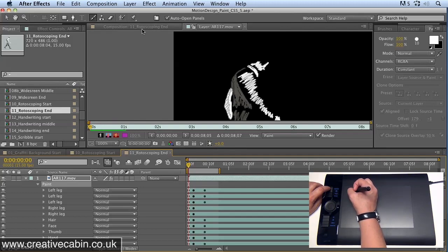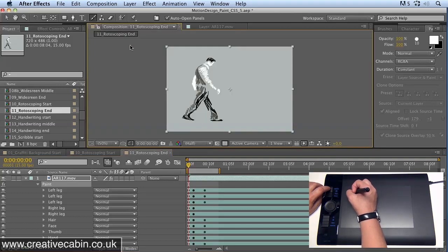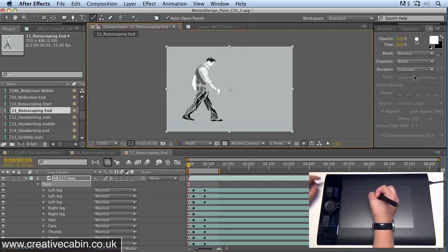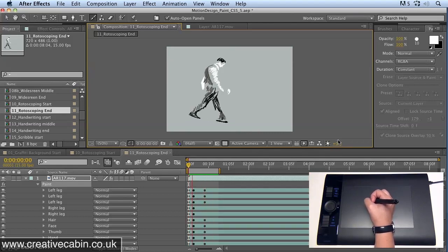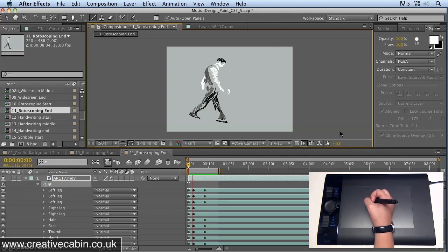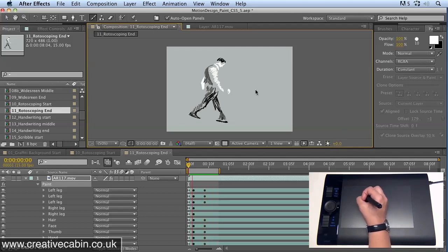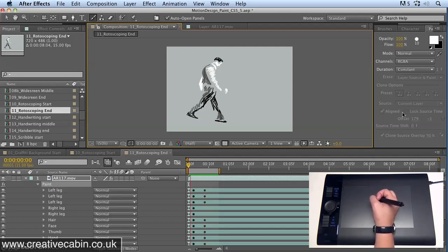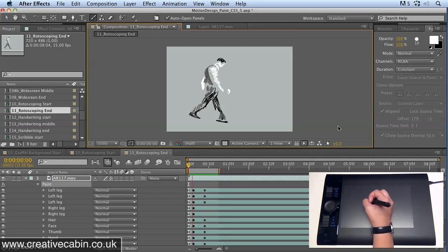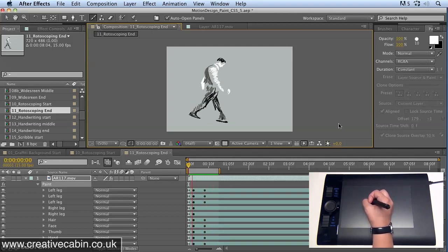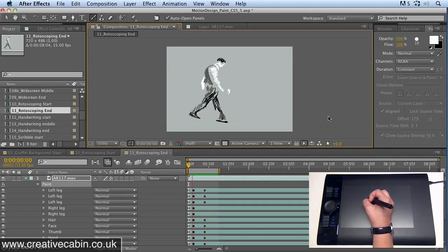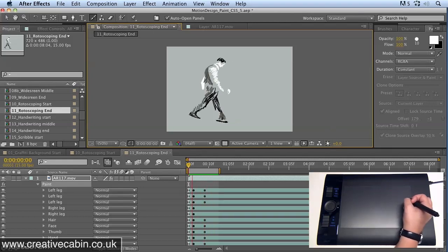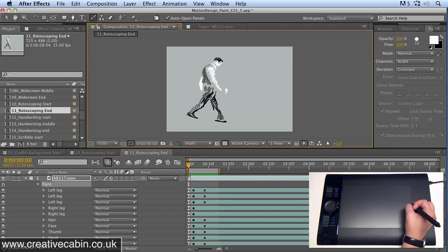So that's a few tips on how you can use the paint in After Effects to create a rotoscoped look for your footage. Obviously that's taken me about two or three minutes, but with a bit more time and a bit more care, you can create some really fantastic results using the paint in After Effects to rotoscope and create a more cartoon look for your videos.